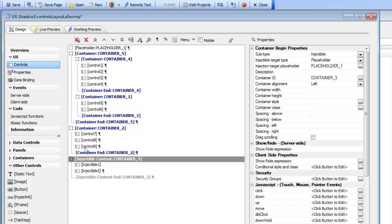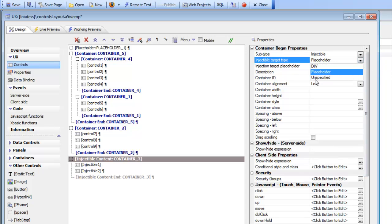The main use case for the injectable content container is inserting content — like a search box — in the header or footer of a list control. In that case you choose the unspecified method, and then when you define the list control inside the header, you'll be able to consume the injectable content. That's the primary motivation for the injectable container type.